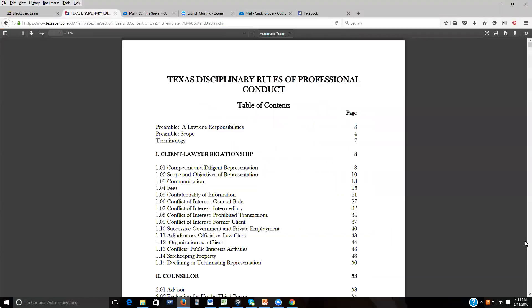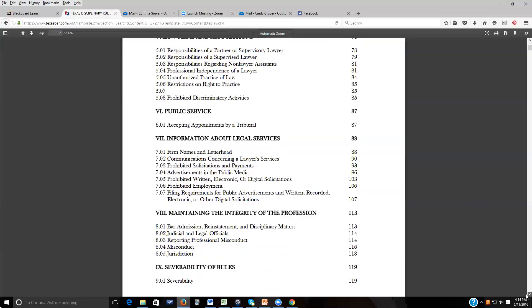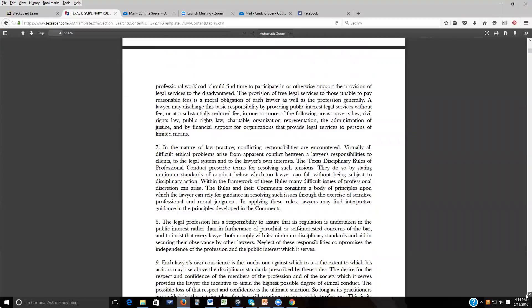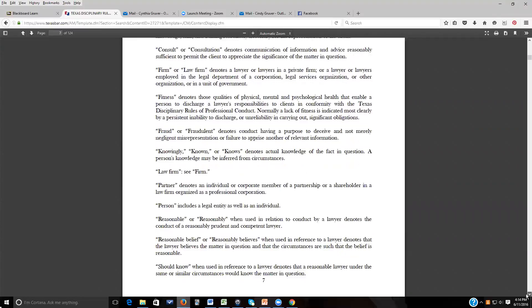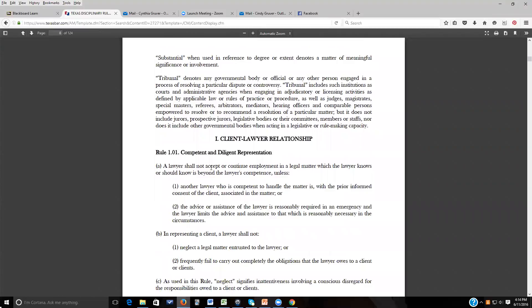Rule 101 states: a lawyer shall not accept or continue employment in a matter which the lawyer knows or should know is beyond the lawyer's competency, unless another competent attorney is associated with the client's prior informed consent, or the advice is reasonably required in an emergency and the lawyer limits assistance to what is reasonably necessary under the circumstances.